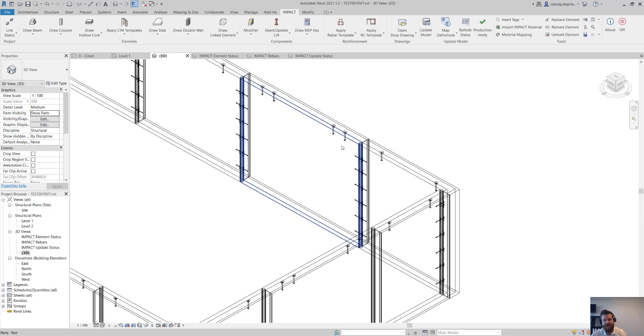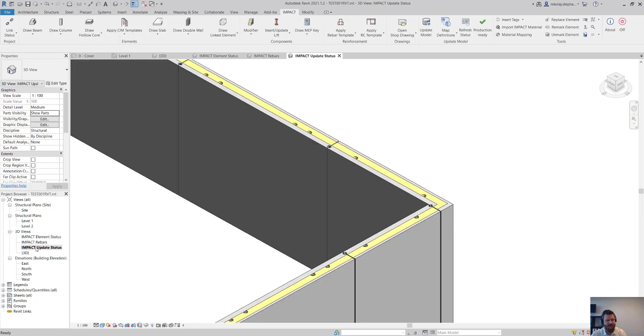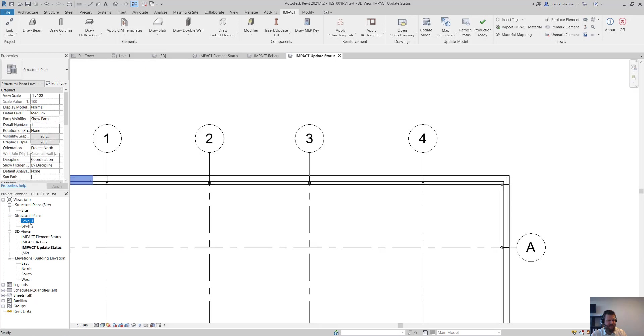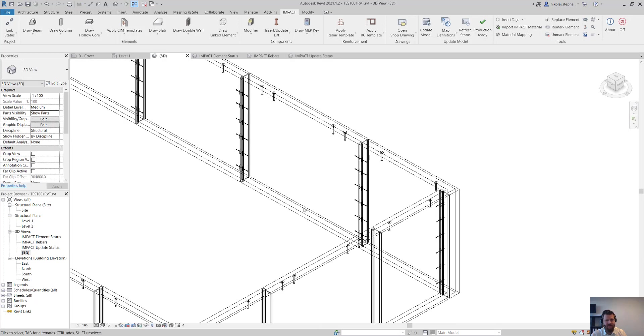And let's go ahead and show the parts here. As you can see we have the insulation plates and everything around. And now let's go to the 3D again.